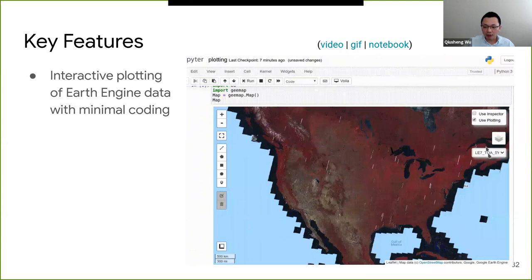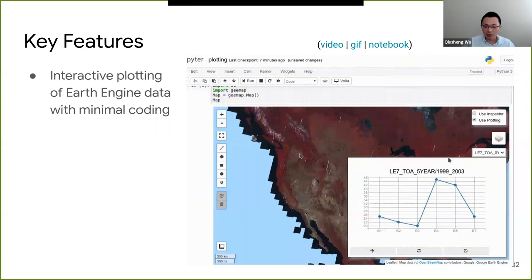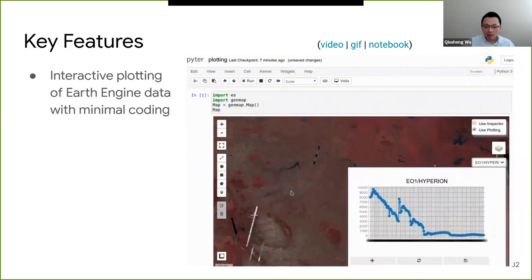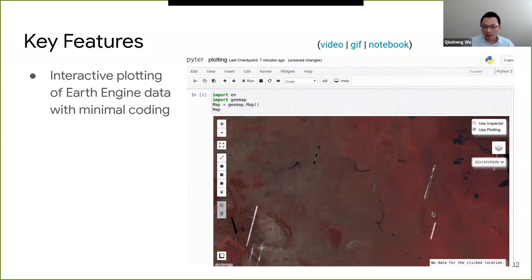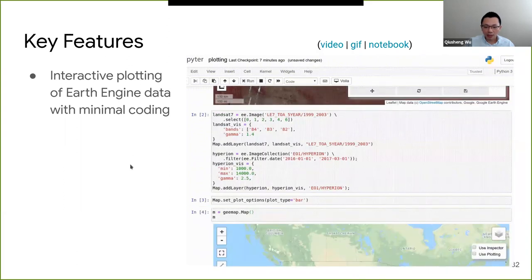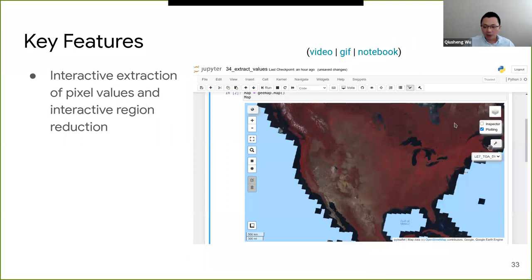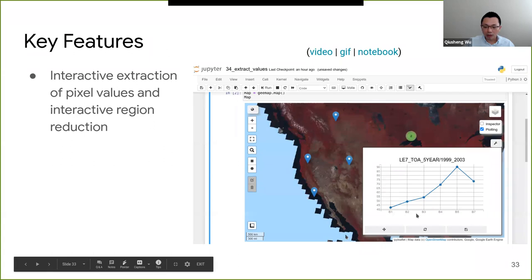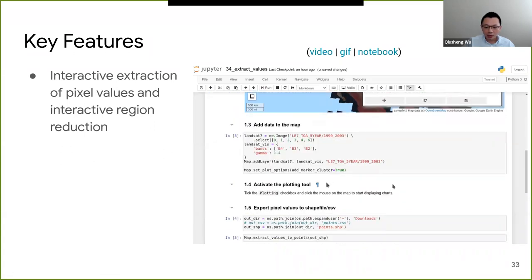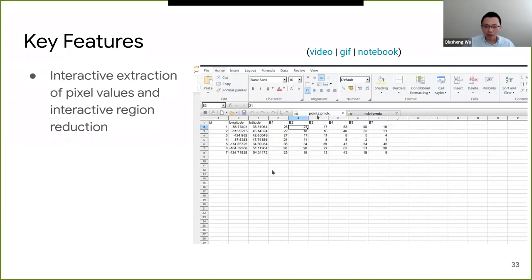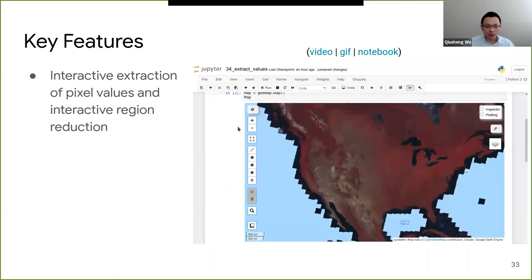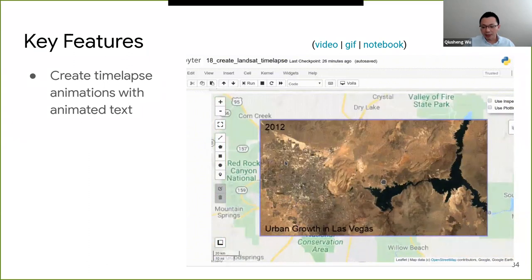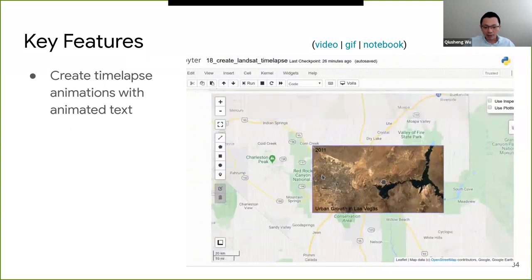You can create a split panel map — just like this — with only one line of code to visualize changes. If you were trying to do this in JavaScript, it might take you lots of lines of code. You can also use the Inspector, just like in the code editor — you can click and show all the values for each data layer. It's very nice if you want to quickly extract pixel values. You can also do interactive plotting. The Python API lets you utilize many mapping packages, for example Matplotlib or BQPlot. This one using BQPlot can display the spectral signature for landscape or hyperspectral data with just one click — no coding required. You can also extract pixel values as a CSV or as a shapefile with just a click or two.